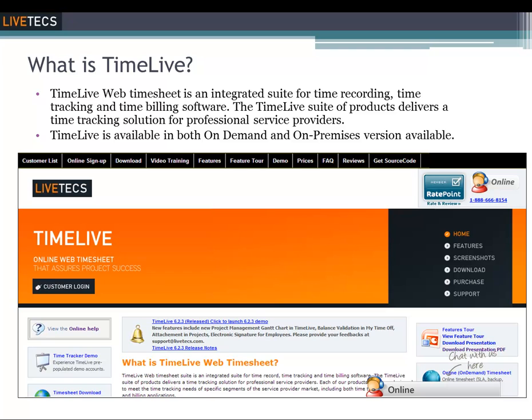TimeLive delivers a time tracking solution for professional service providers. Each of our products has been designed to meet the time tracking needs of specific segments of the service provider market, including both time tracking and time billing applications. TimeLive is available on both on-demand and on-premises versions.